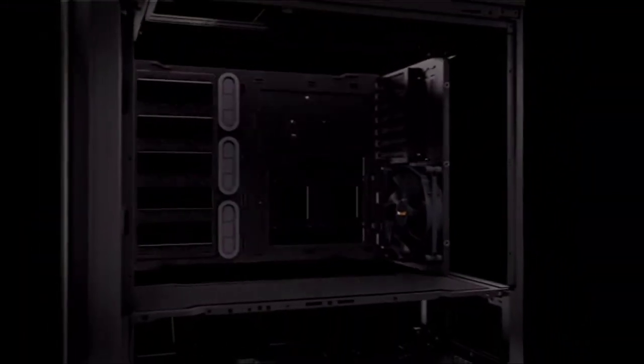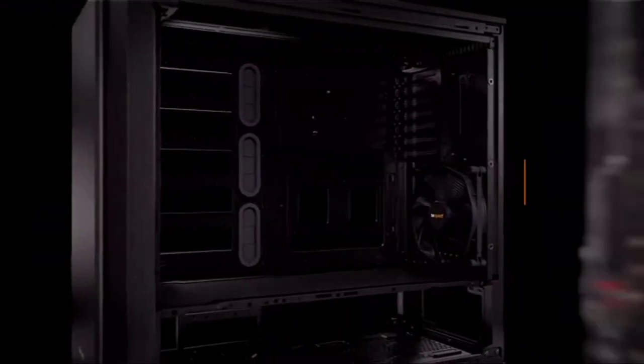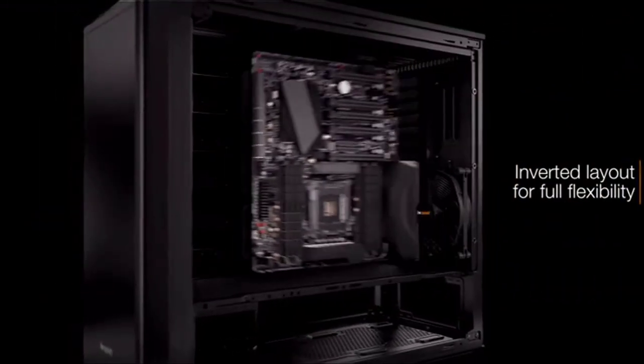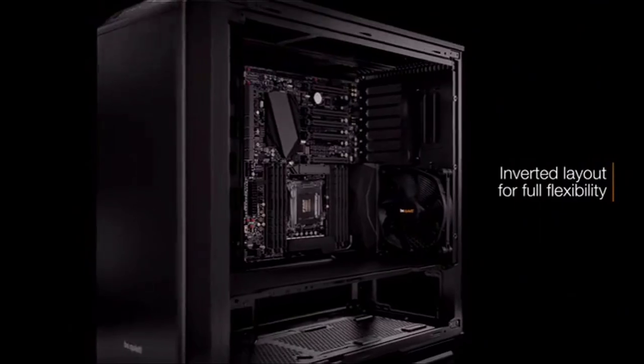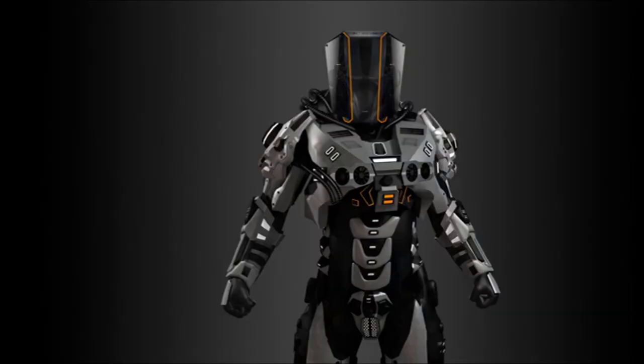As its name suggests, there's an emphasis on silent operation in this case, thanks to padded side panels and tempered glass that's thicker than on most PC cases.